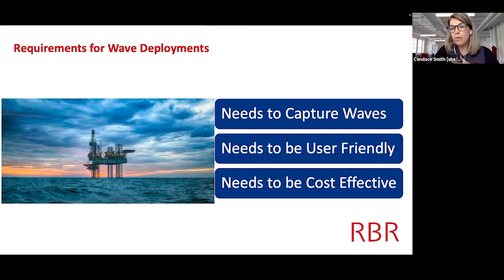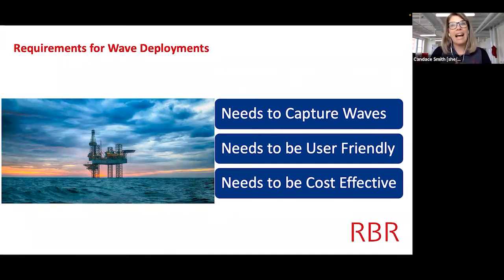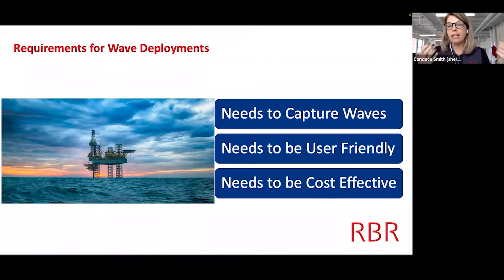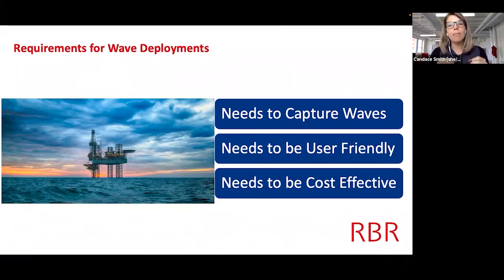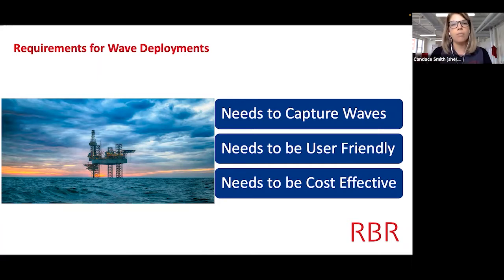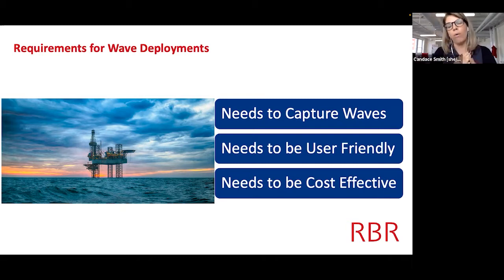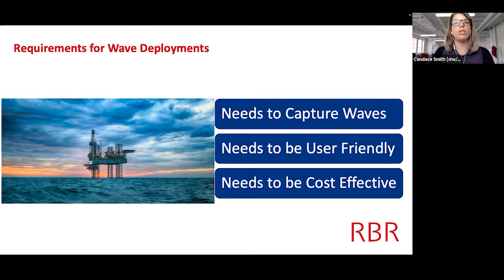It actually needs to be user-friendly. In the time of COVID, for example, lots of people couldn't actually get out to the deployment site. So being able to take a logger and explain to somebody how to set it up easily is really key. And it needs to be cost effective. I'm going to talk about the costs in a slightly different way — it's not just the cost on the quote. There are many other costs to think about when you are doing a wave deployment.